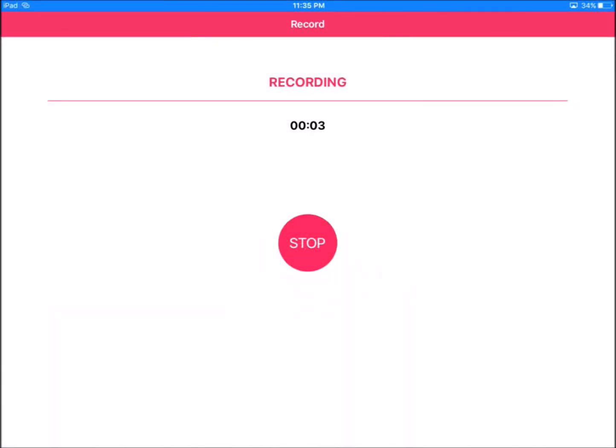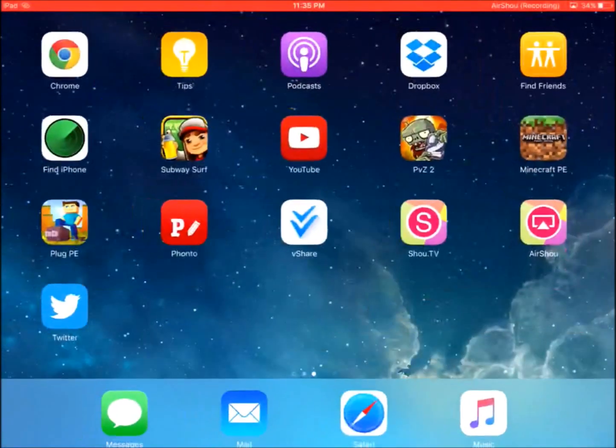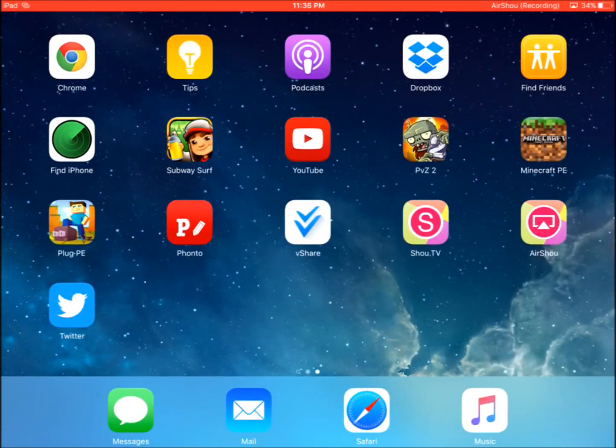What's up guys, so today I'm going to show you how to download and use the Airshow app. If you guys do not know what Airshow is, this is pretty much a screen recorder for iOS 9 and above.